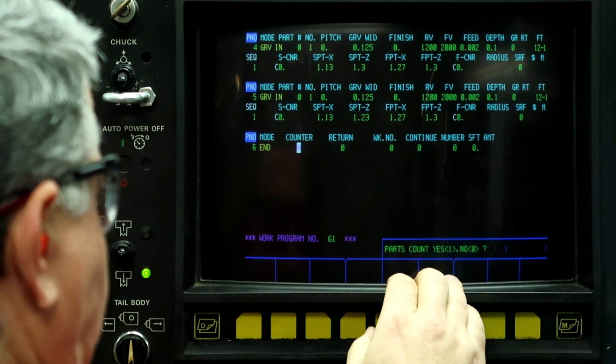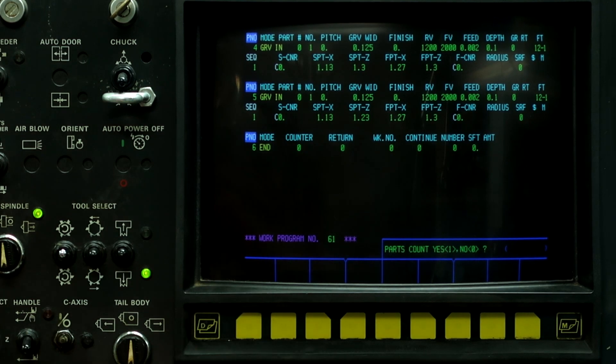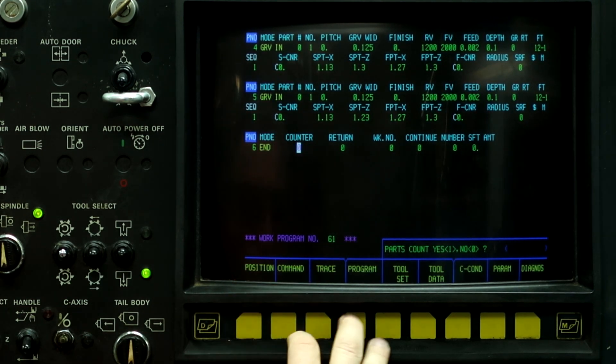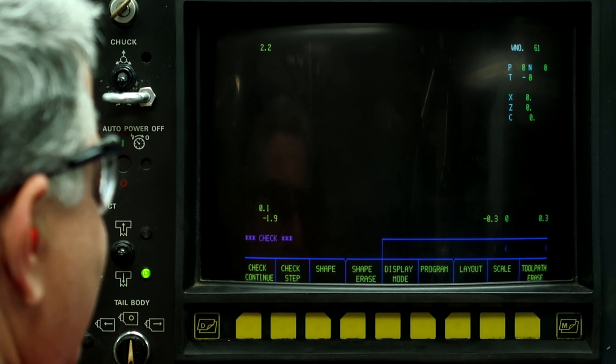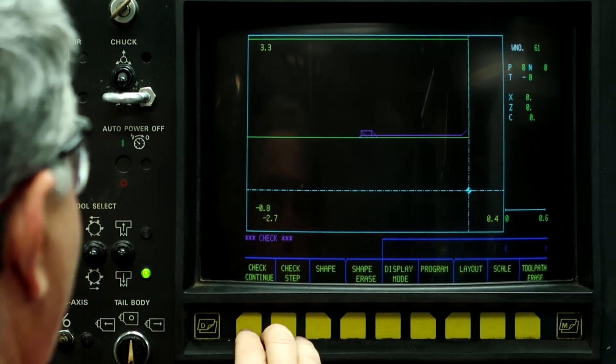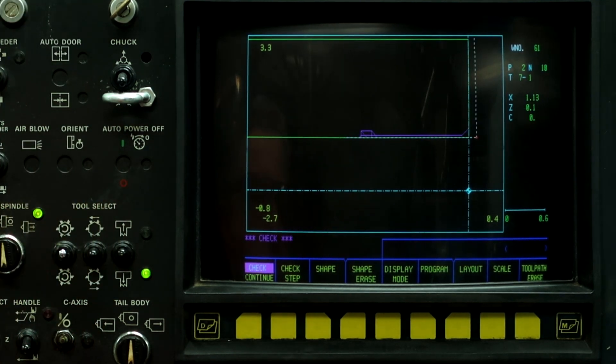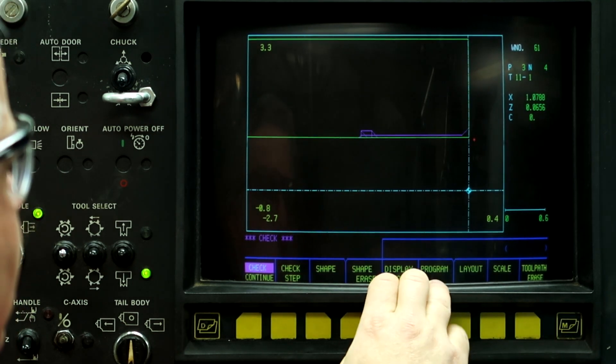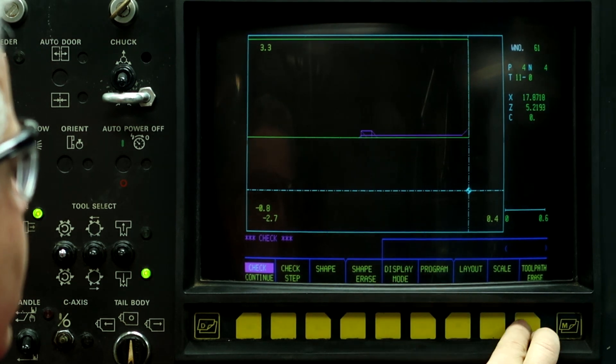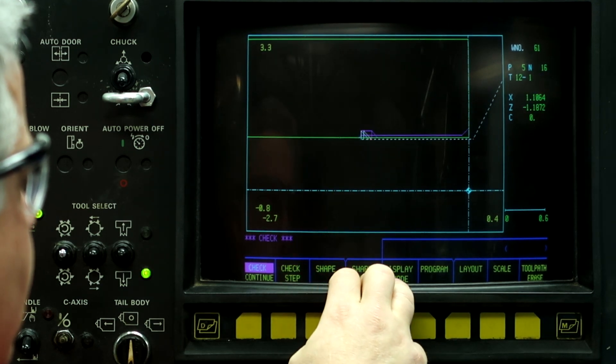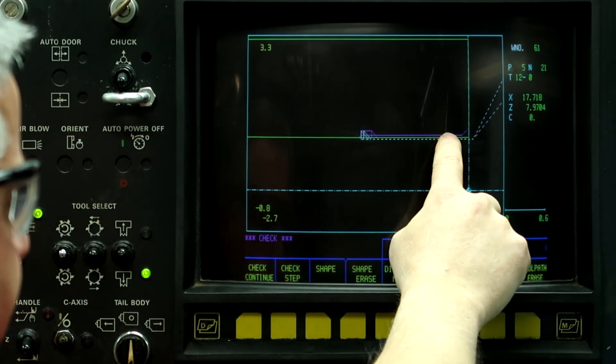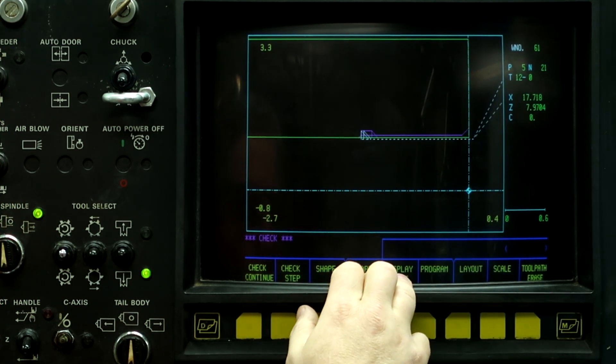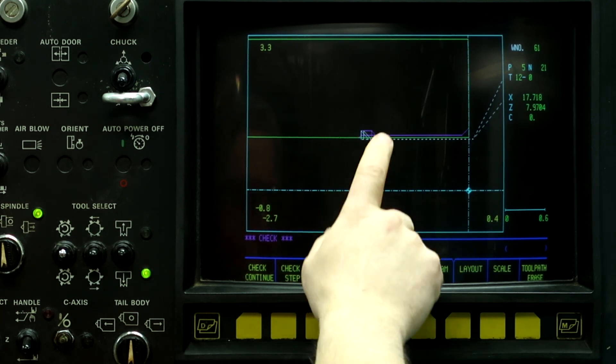So, now what we want to do is we want to run the tool path. Scale. Point six. Shape. And, check continue. Comes in with the insert drill. Bores the race. Grooves it twice. And, if you notice the grooving process stays close to the bore. So, now, anything that this machine does on the program check screen is exactly what's going to happen when you push cycle start.